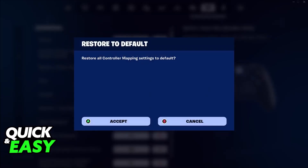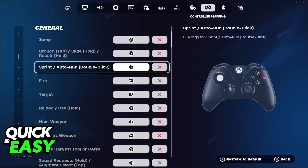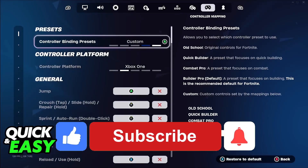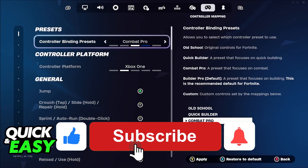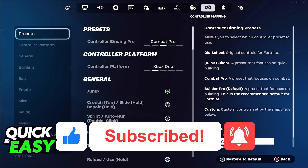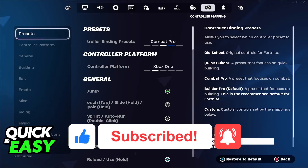I hope I was able to help you on how to change your sprint button in Fortnite on Xbox. If this video helped you, please be sure to leave a like and subscribe for more quick and easy tips. Thank you for watching.